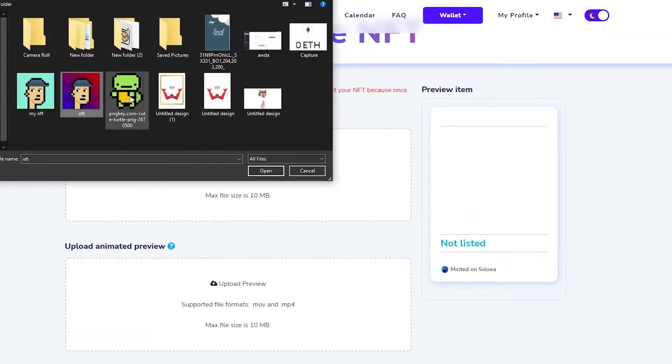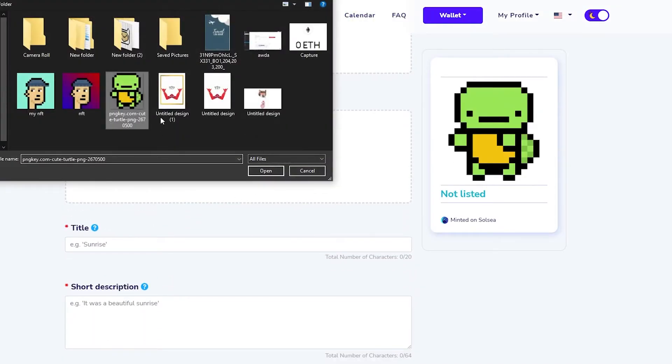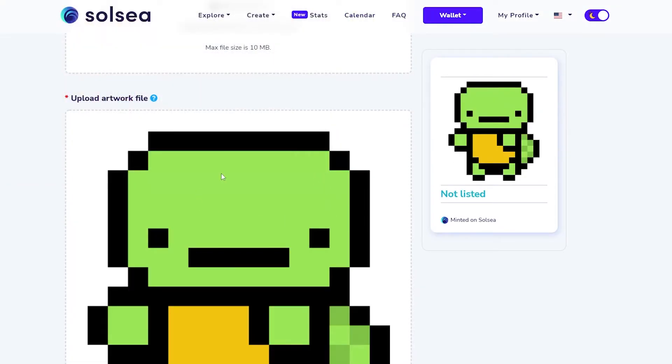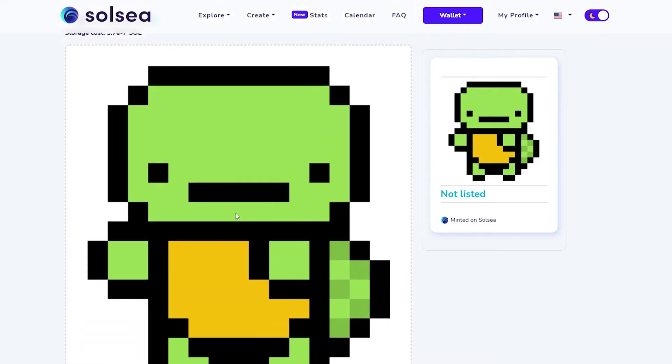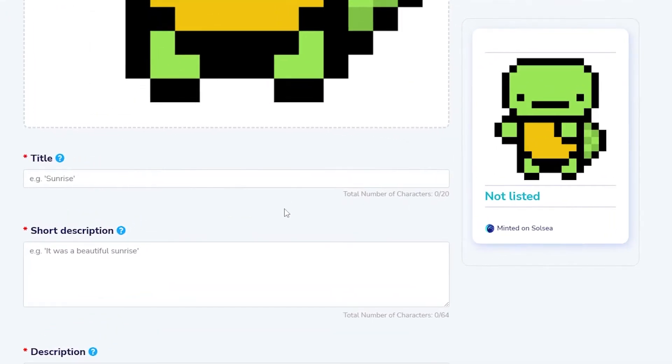Since I'm uploading a small image which is not a video or animated, I don't have to upload the animated preview. I'm just going to upload the static preview and the artwork file. Simply click on this option and choose your NFT. In this case I'm choosing this turtle. Then down below just click on this image and choose the main art file.